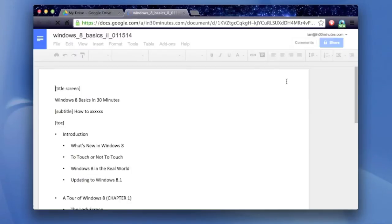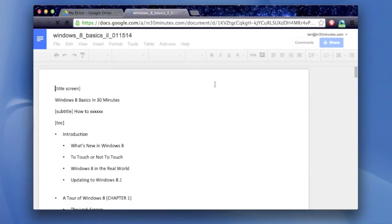But then once it is available in Google Docs, you'll be able to edit it, add images, and basically manipulate it and use it just like any other Google Drive file.